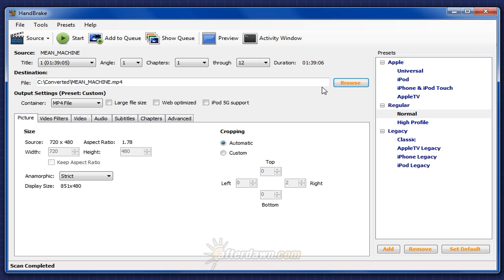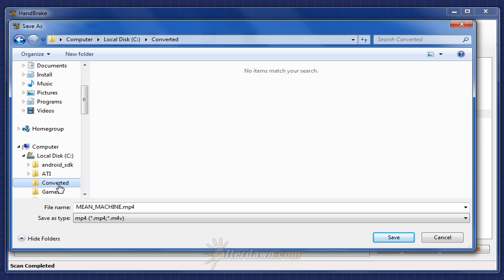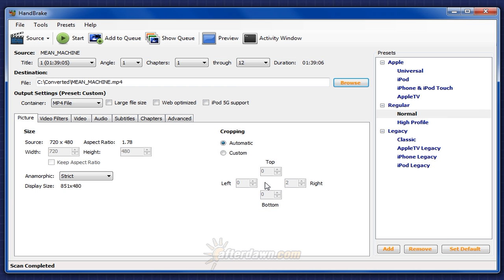To do this, click the Browse button, select the location on one of your hard drives where you'd like to save your file, and give it a name. Then, click the Save button.